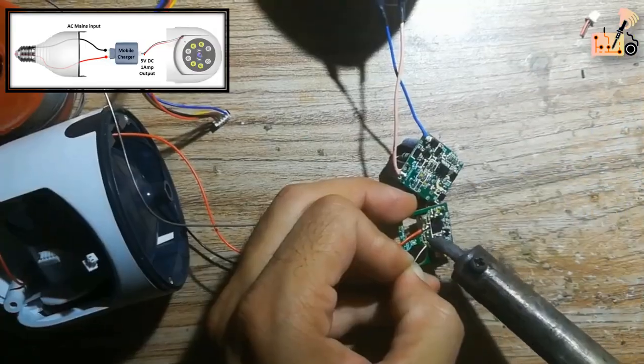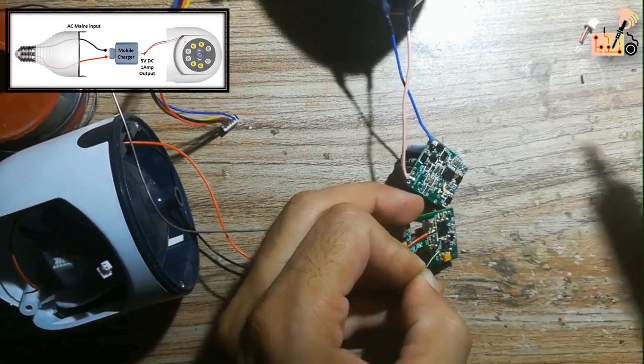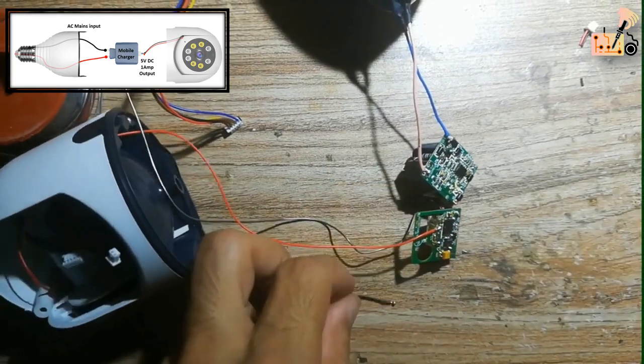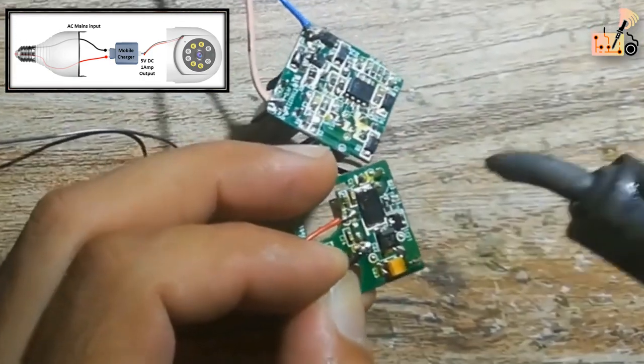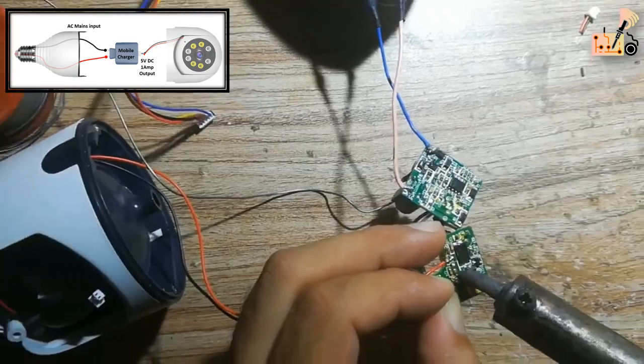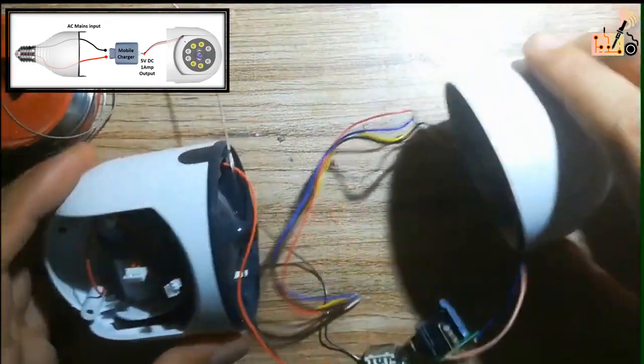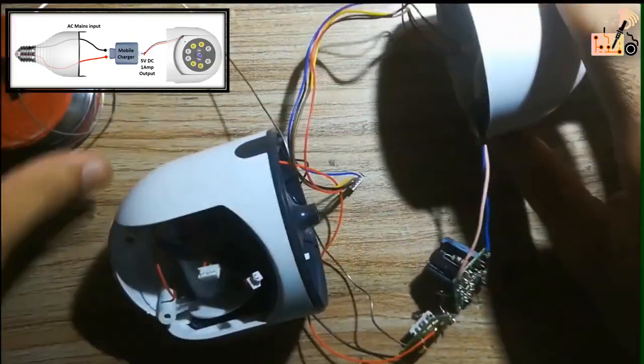Link the positive input of the camera to the positive output of the charger card. Connect the negative input wire of the camera to the negative output wire.